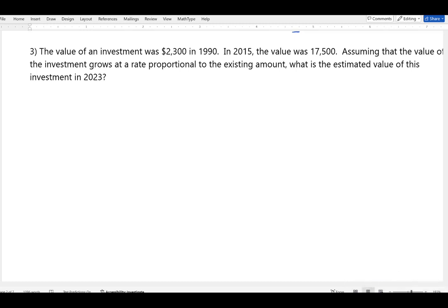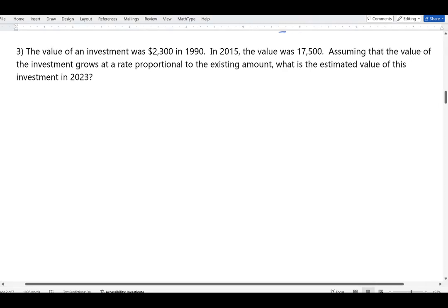Welcome back everyone. In this segment we will do some examples that illustrate the use of exponential growth and decay formulas. In our first example, the value of an investment was $2,300 in 1990, and in 2015 the value was $17,500, so it grew quite a bit.